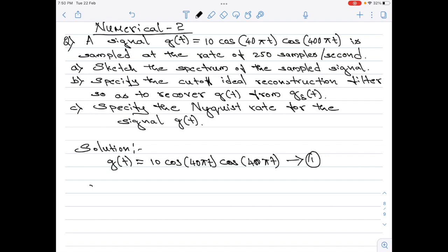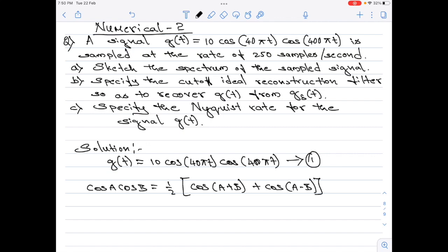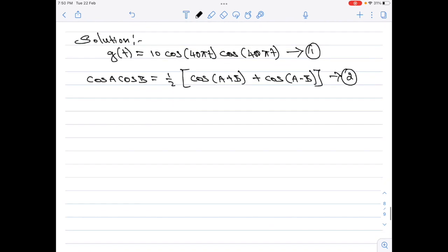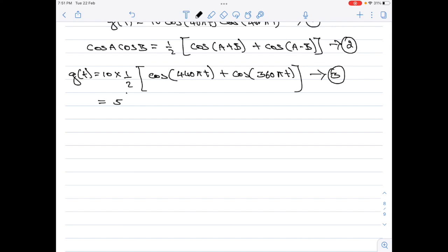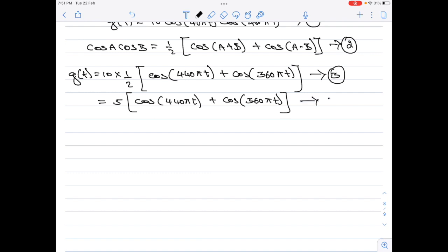For that, I will use the expression: cos A · cos B = (1/2)[cos(A + B) + cos(A − B)]. Call this equation 2. Substituting into equation 1, taking 400π t as A and 40π t as B, g(t) reduces to 10 × (1/2) × [cos(440π t) + cos(360π t)], which simplifies to 5[cos(440π t) + cos(360π t)]. I will call this equation 3.